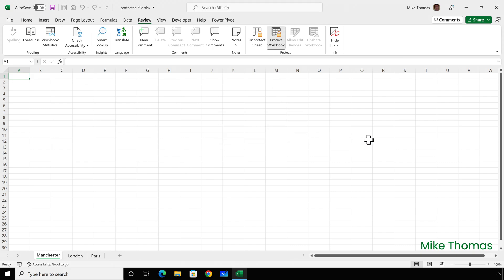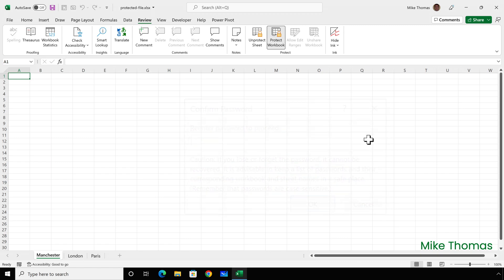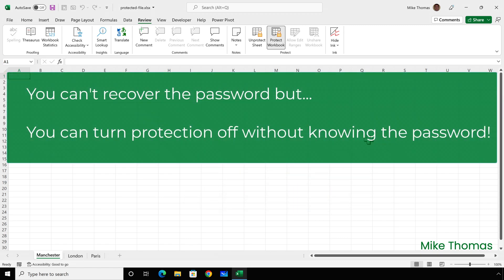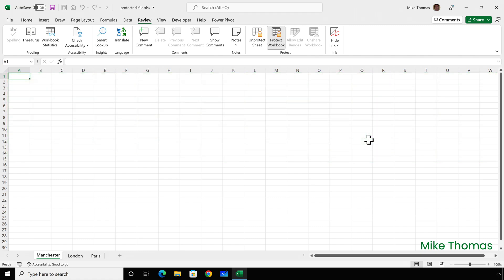When you set a protection password on worksheet or workbook, it does warn you if you lose or forget the password, it can't be recovered. However, that is not 100% true. You can't actually recover the password, but what you can do is turn the protection off without knowing the password. And that is what I'm going to show you.